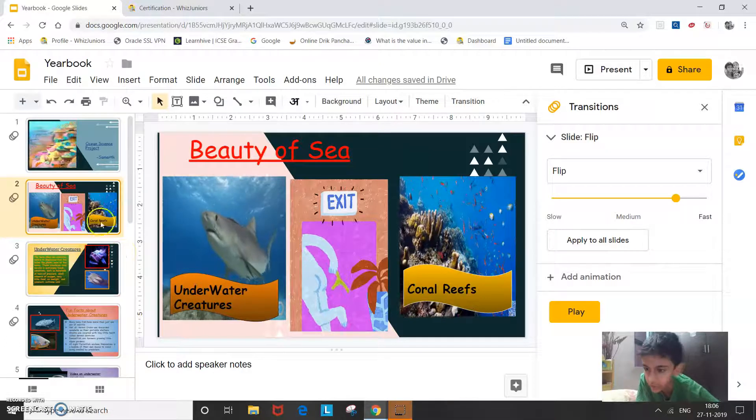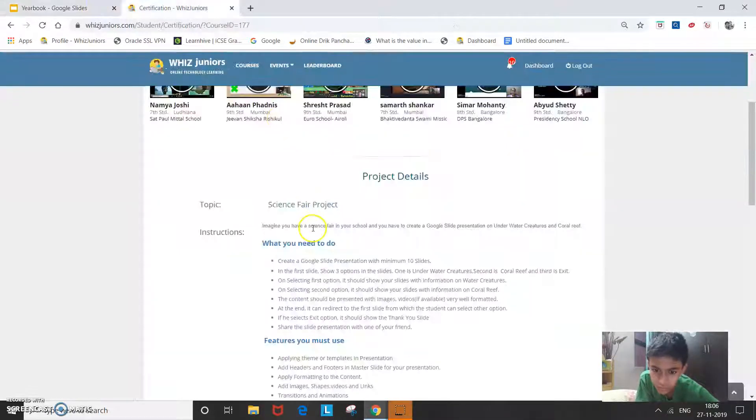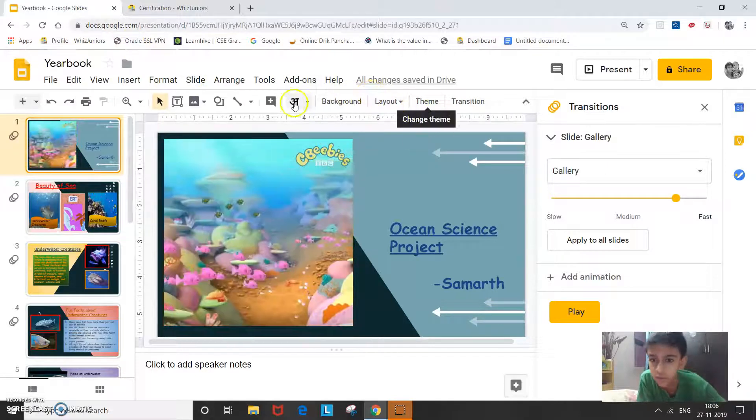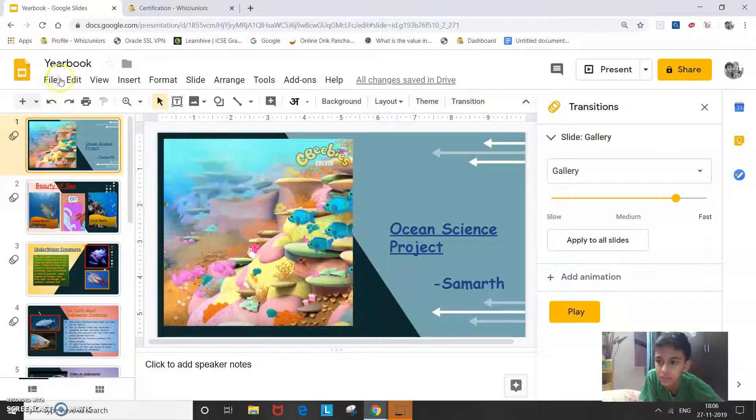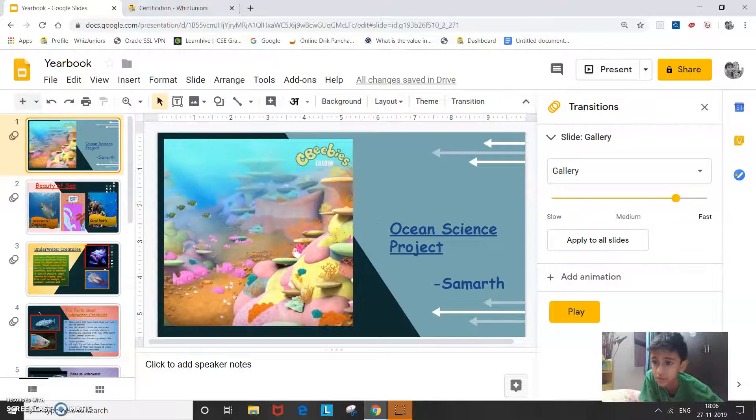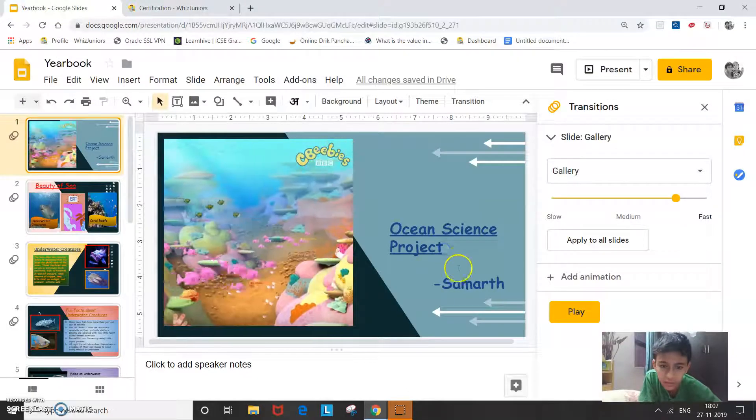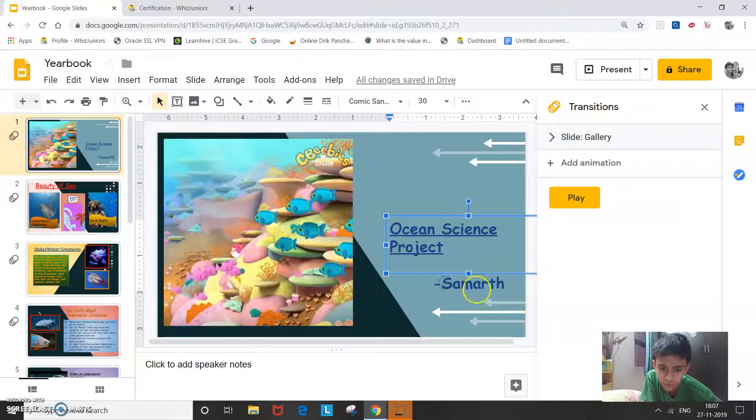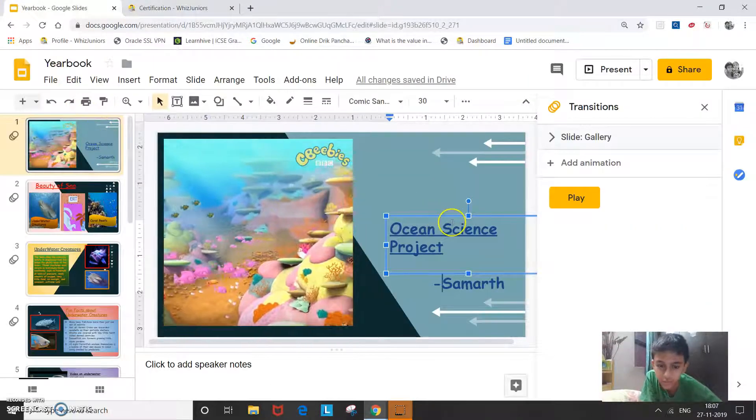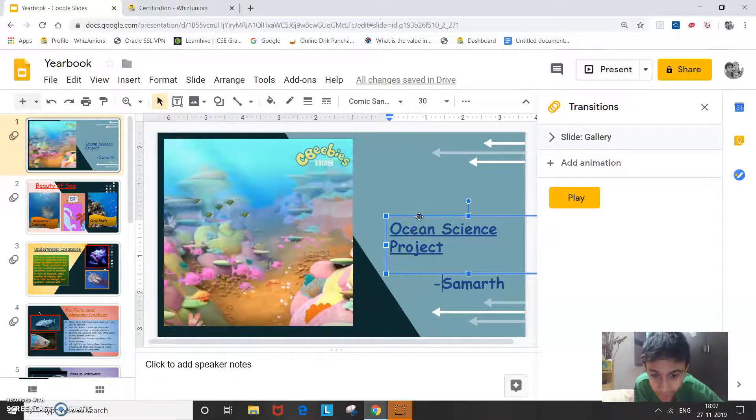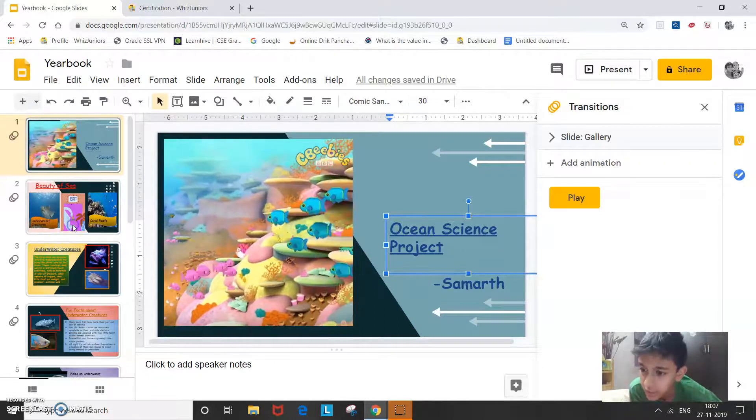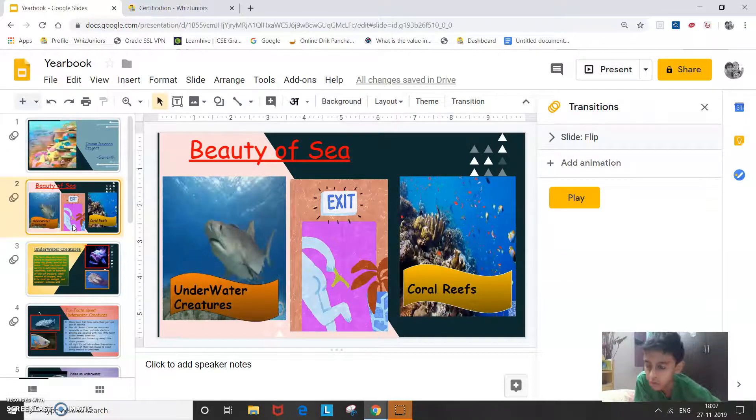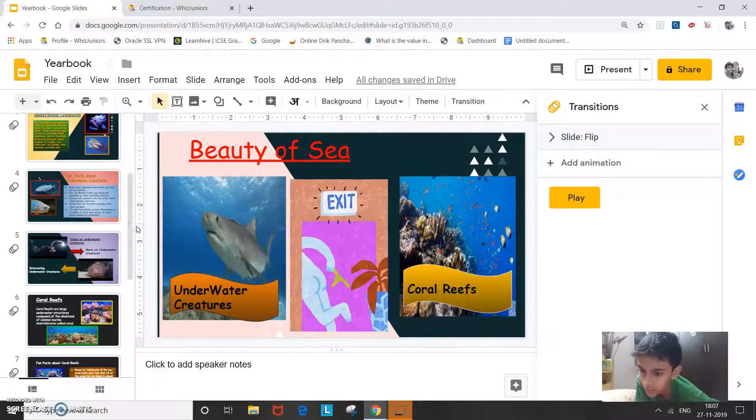So now let's just see how I made this project. Applying a theme or template in the presentation. So for that I went to the home page of Google Slides and I chose the yearbook template. This is how it looks. Next add headers and footers in master slide for your presentation. So this is the header, this is the footer. Next apply formatting to the content. These are the formattings I've added. I've left aligned it, right aligned it, center aligned it, and changed the font colors to red blue, changed the font to comic sans.